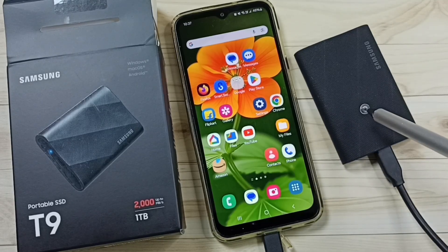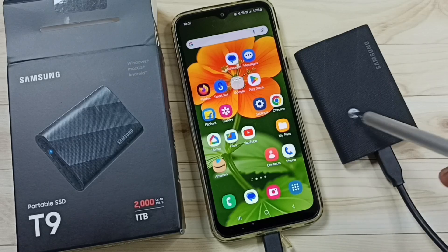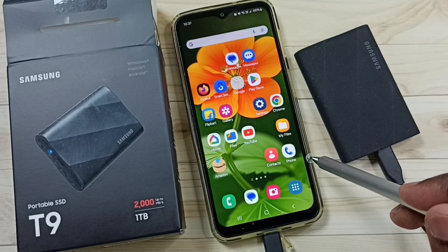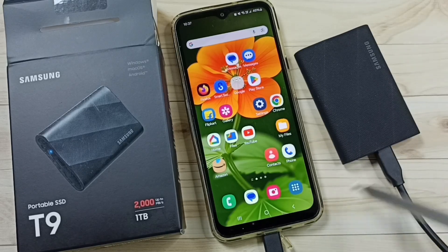Here you can see I have connected this Samsung Portable SSD T9 to this Samsung Galaxy mobile phone using this USB Type-C cable.